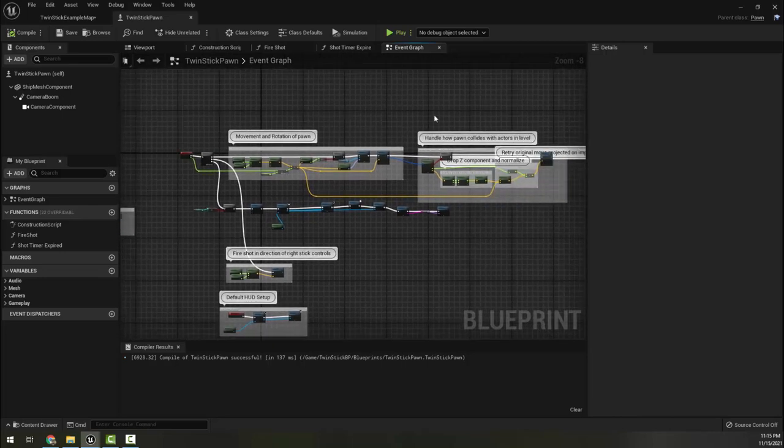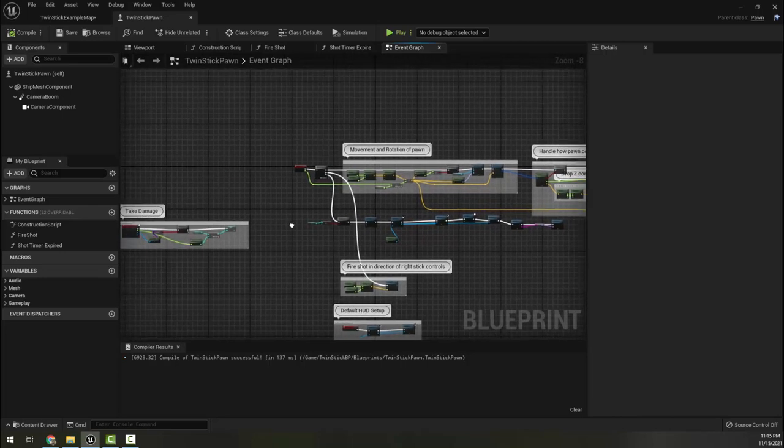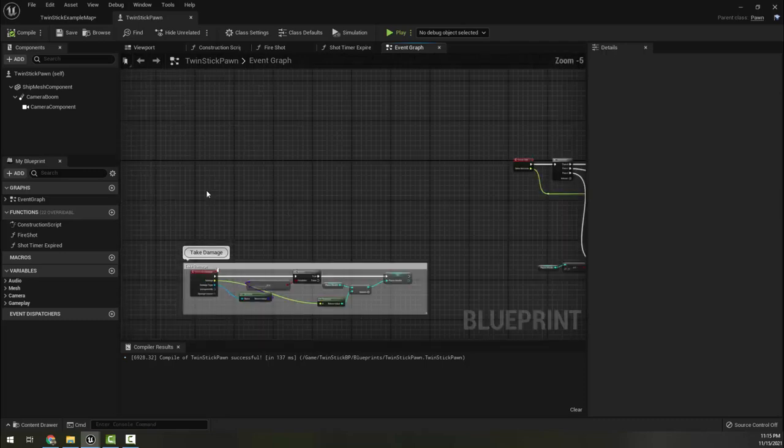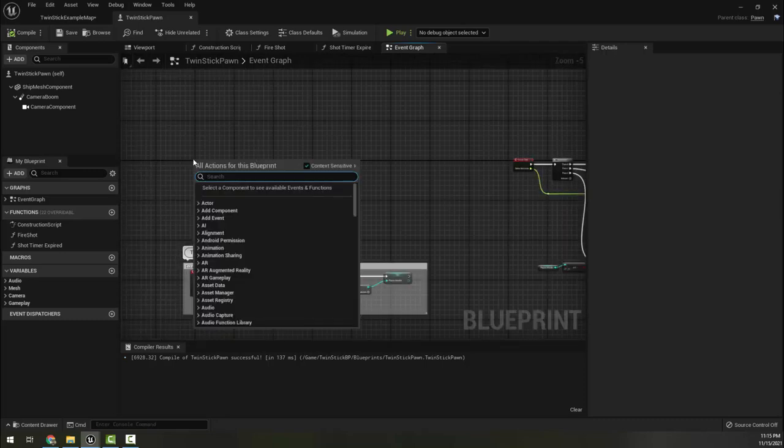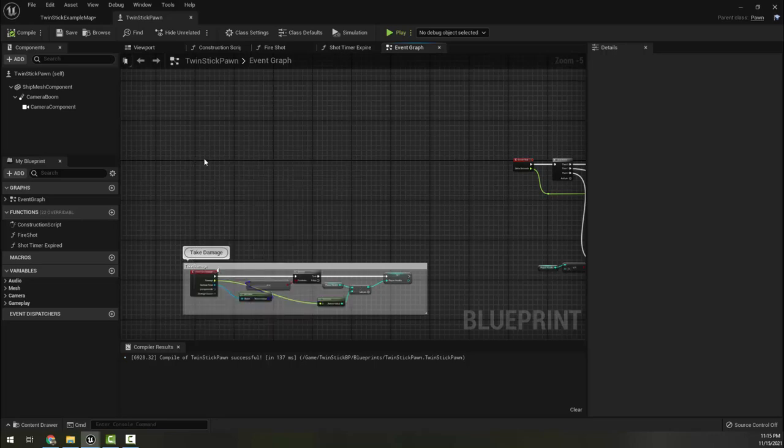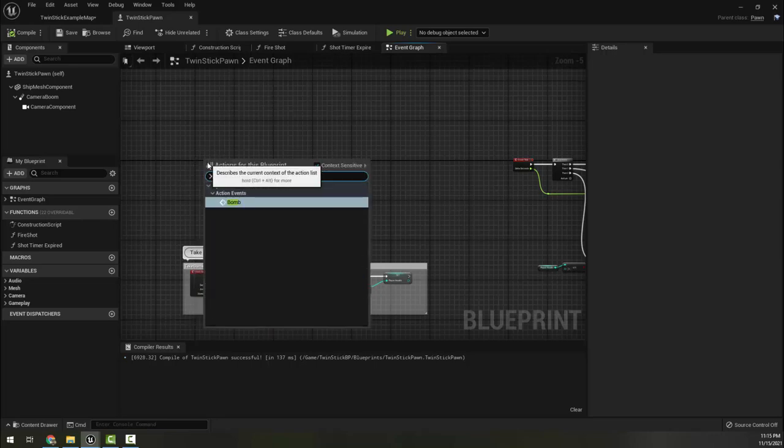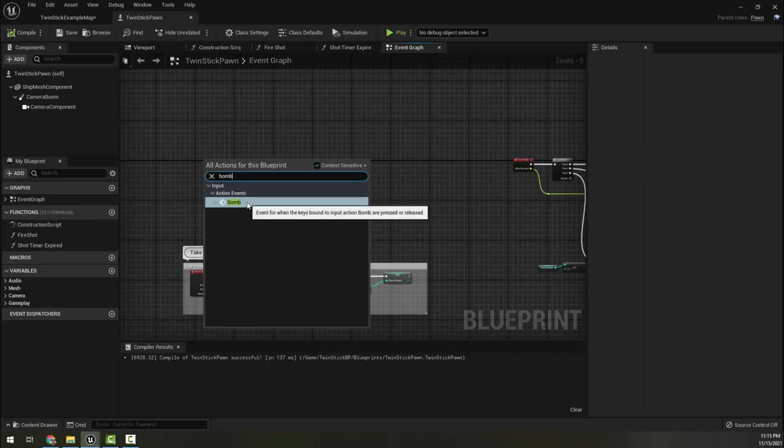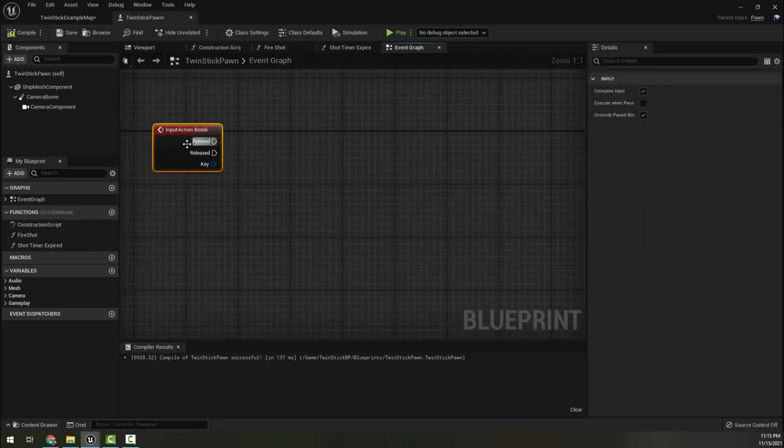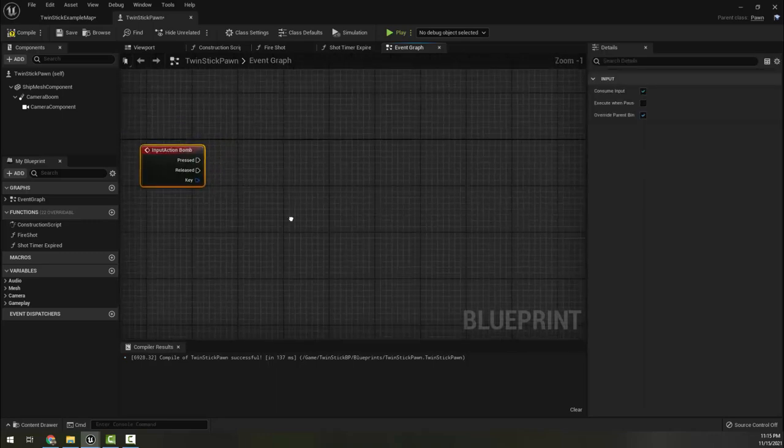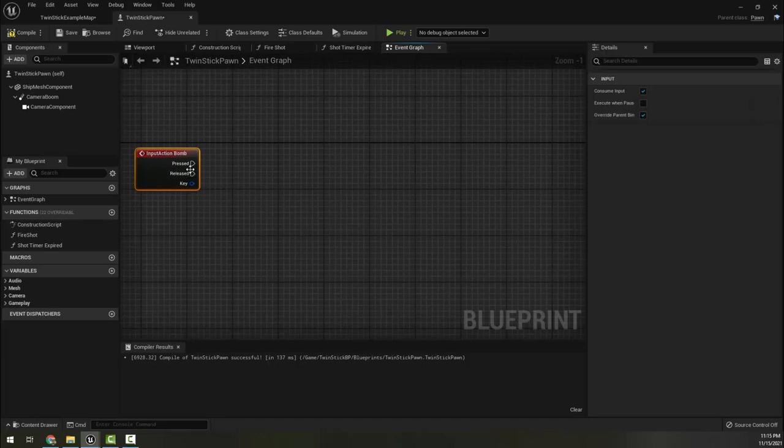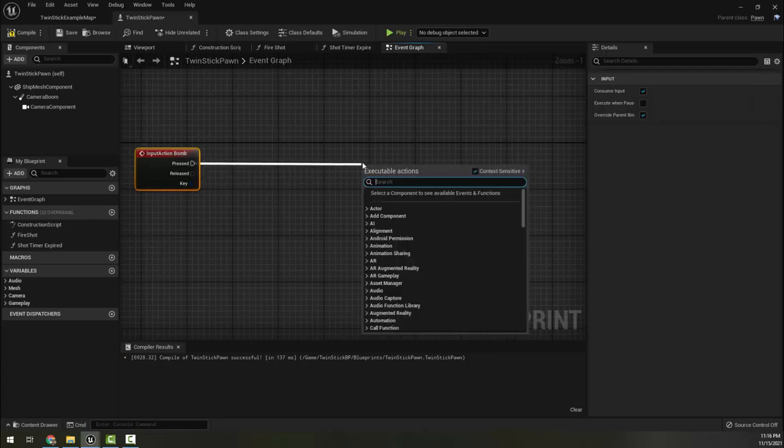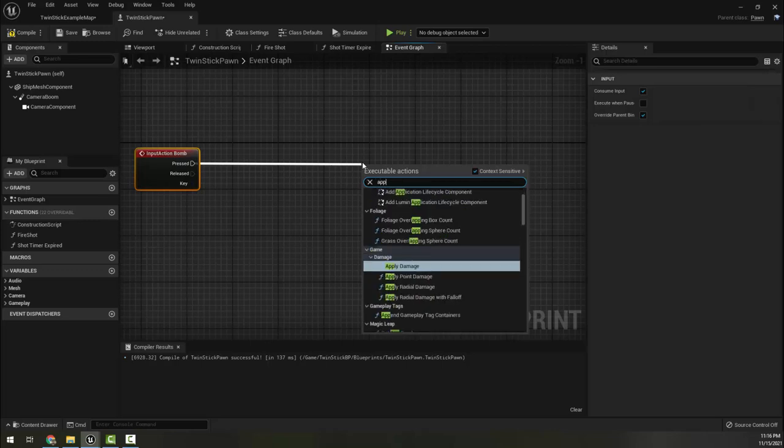Now what's kind of cool is we don't need much of anything to do this. So the first thing we're going to do is come over here and we need to go ahead and do a bomb, which is our action event. So here we are, input action bomb. So if bomb is pressed, we want to go ahead and we want to apply radial damage.